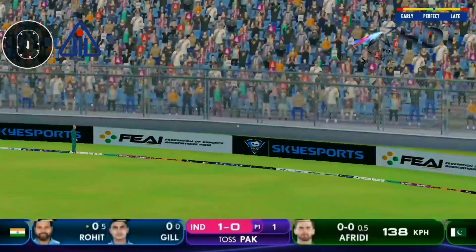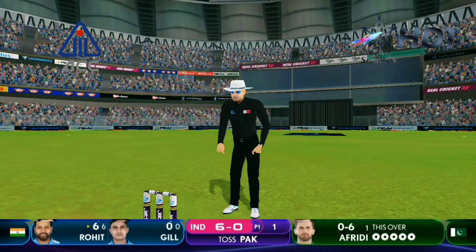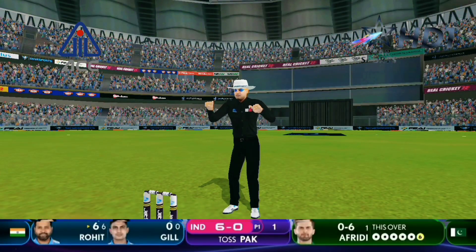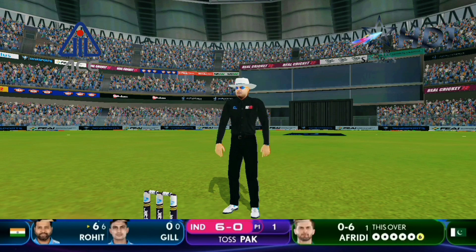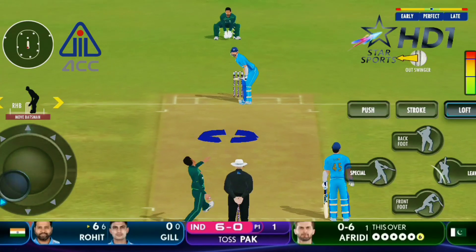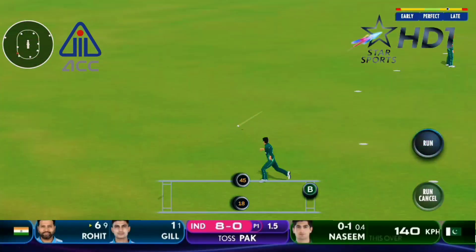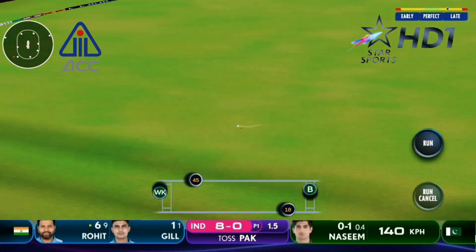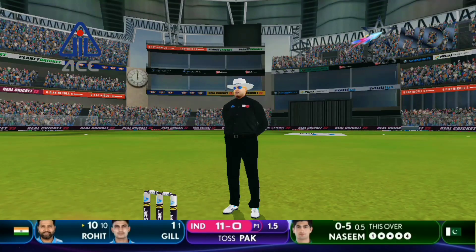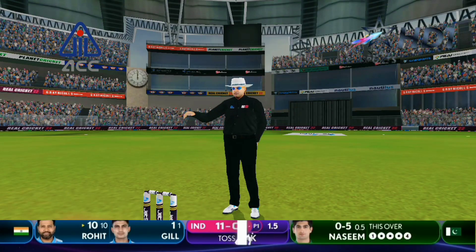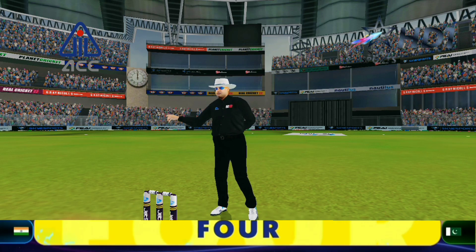Beautiful shot in the air and this will carry all the way — what a way to get off the mark! It's the end of the first over, India six without loss. Oh, lovely shot! He tempted him with a few earlier, and this one just goes over the infield — what a start.